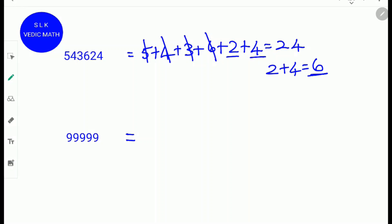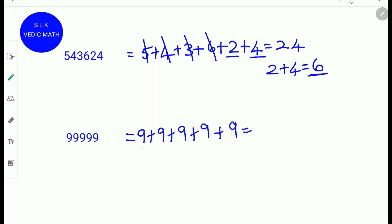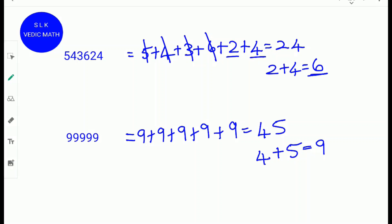Let's try another example: 9, 9, 9, 9, 9, 9, 9, 9. We add: 9 plus 9 is 18, 18 plus 9 is 27, 27 plus 9 is 36, and 36 plus 9 is 45. Since 45 is a two digit number, we add the digits 4 and 5 from 45. 4 plus 5 is 9, so the digital root is 9. The easier method is that since all the numbers are 9, the digital root is always 9.